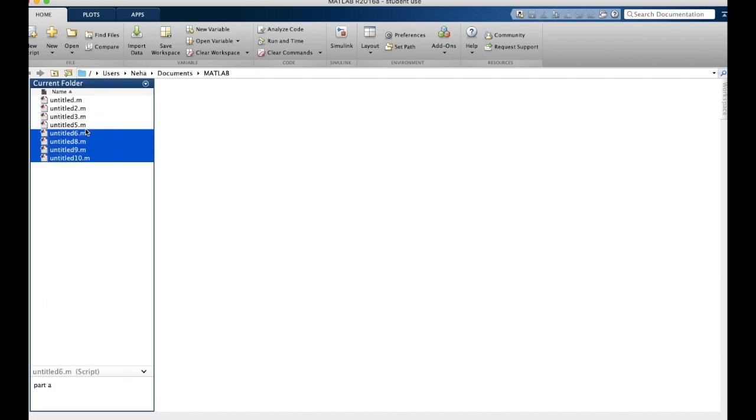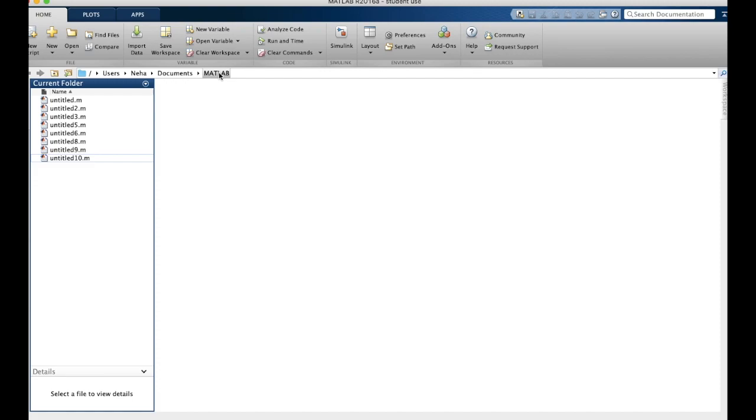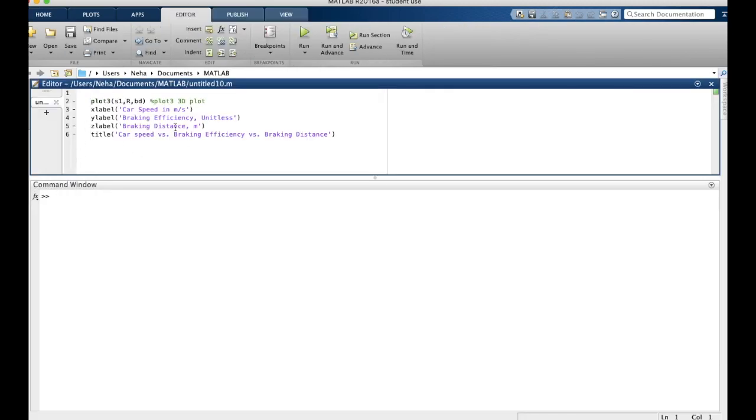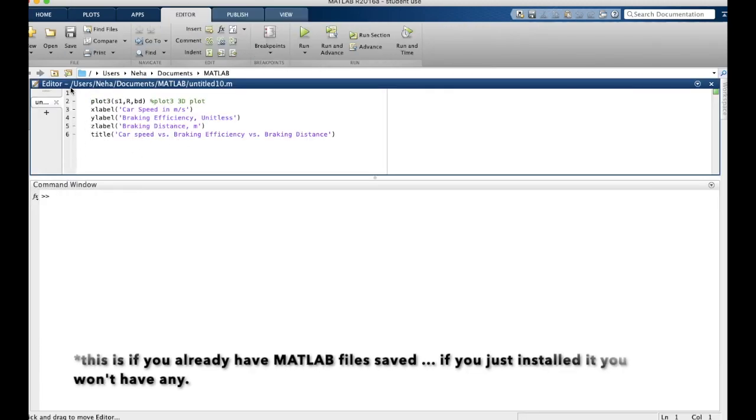This is just a quick way to get a hold of any of the files that are saved in the MATLAB folder. So if you double click one, it will open up here.